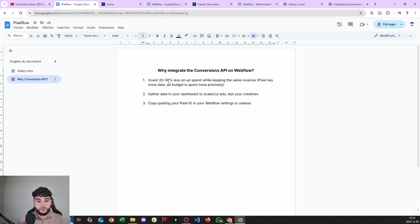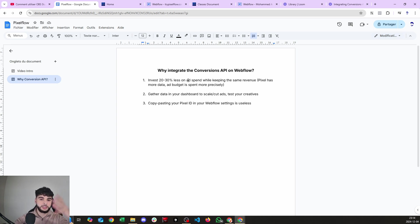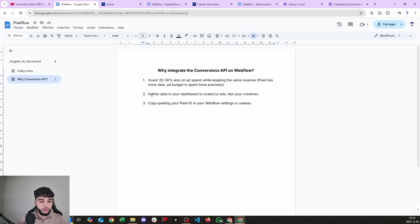Quickly, why do you want to integrate a Conversions API on Webflow? First, you're going to invest 20 to 30 percent less on ad spend while keeping the same revenue. The pixel has more data and your ad budget is spent more precisely — you're feeding it quality data so it knows where to spend your budget. Second, you gather better data in your dashboard to scale or cut ads and test your creatives.